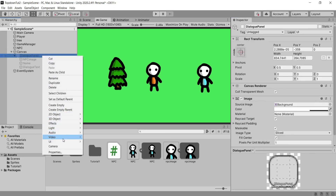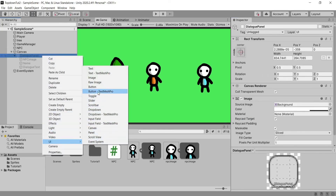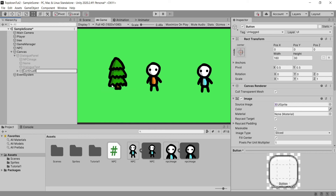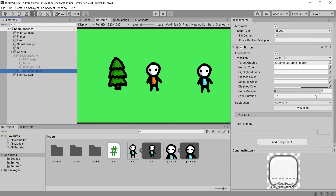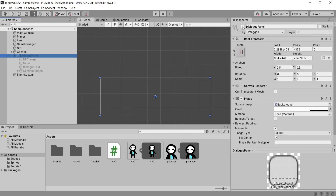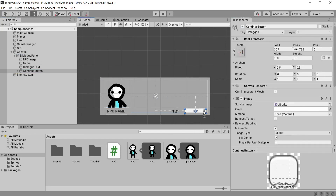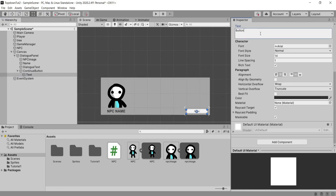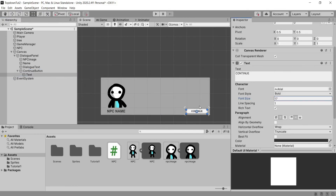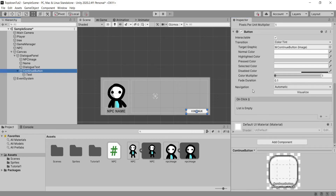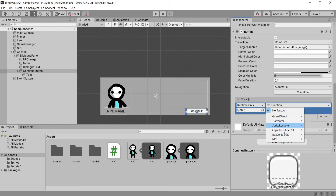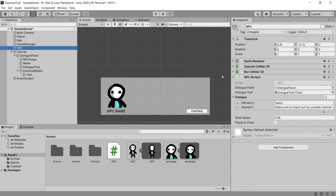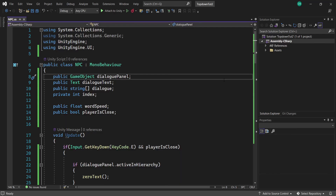Now we're going to enable our Dialogue Panel and create a new Continue button so we can move on to the next sentence. Enable the panel, design and position the Continue button however you want, then add a new OnClick event to the Continue button. Drag in our NPC game object and select the NextLine function that we just created.